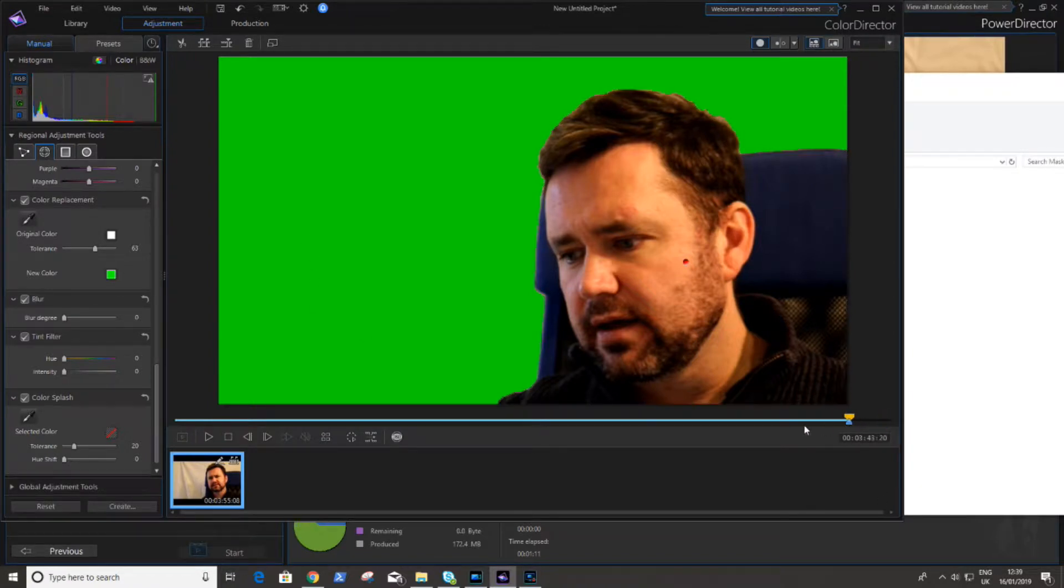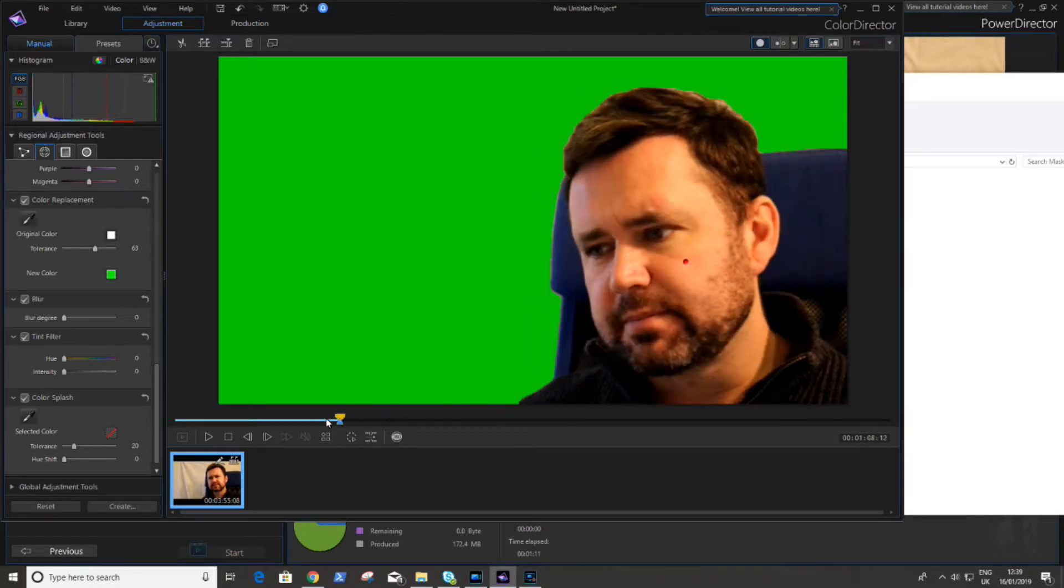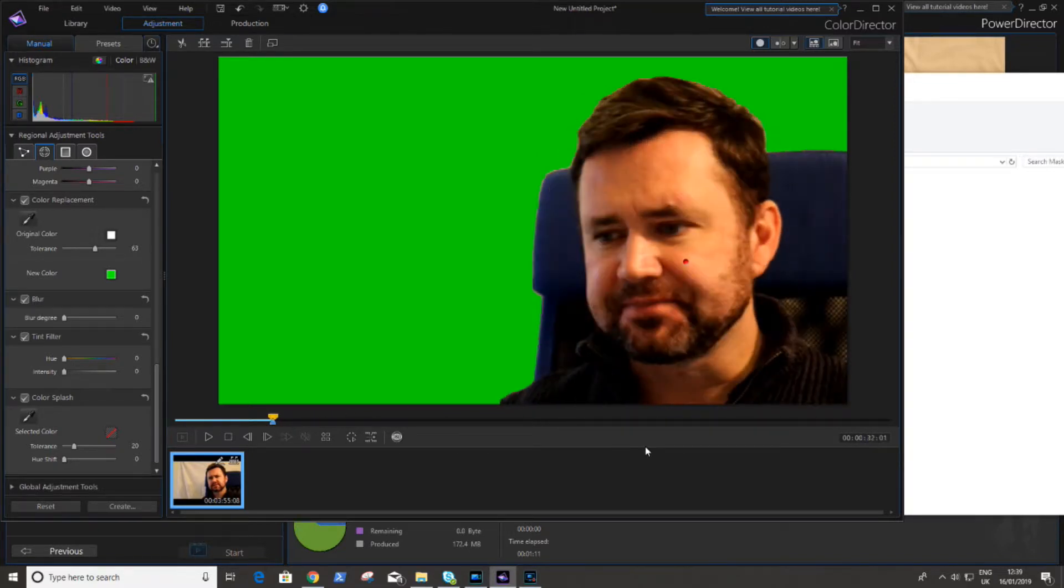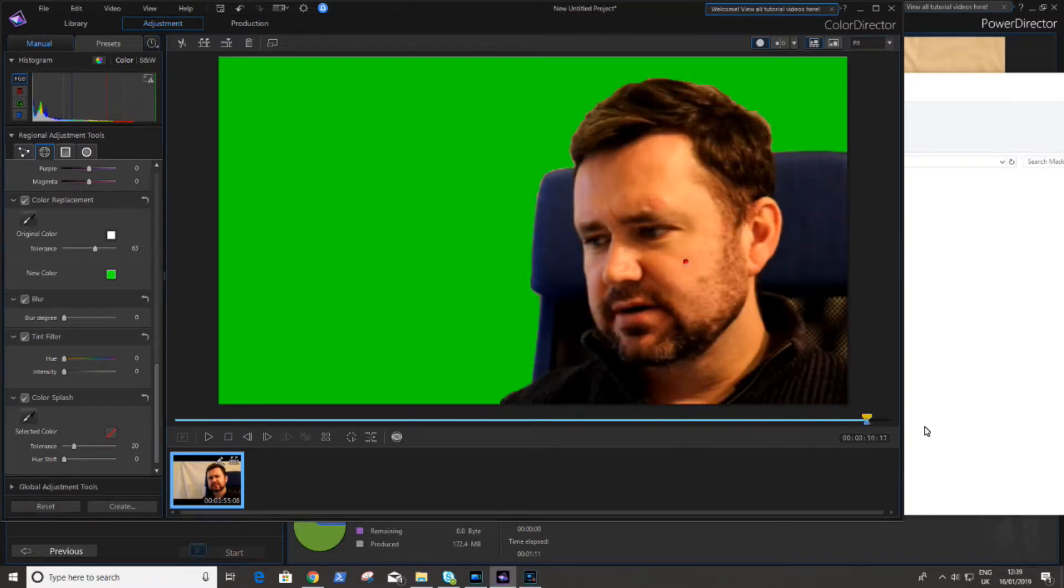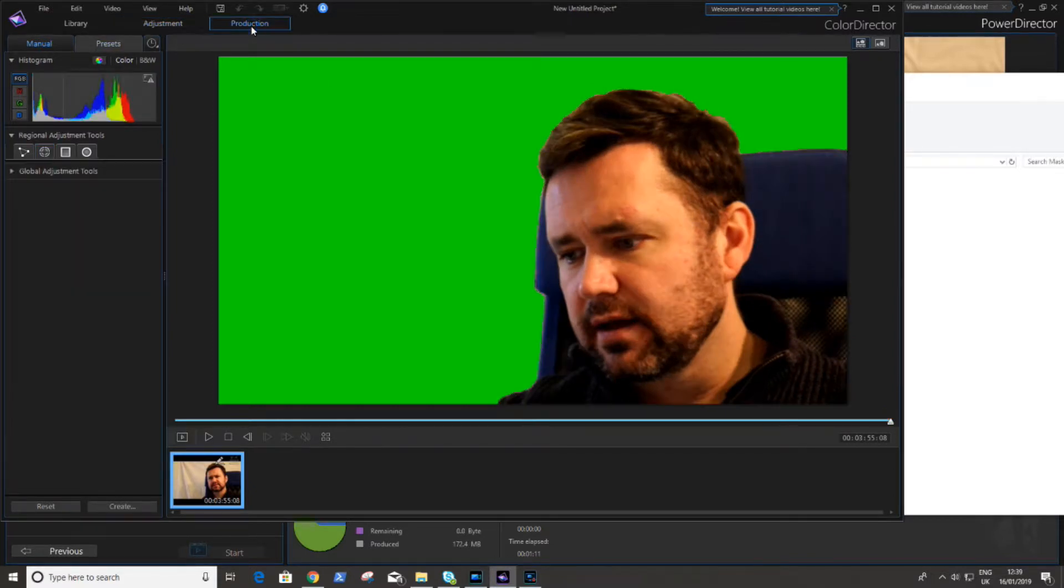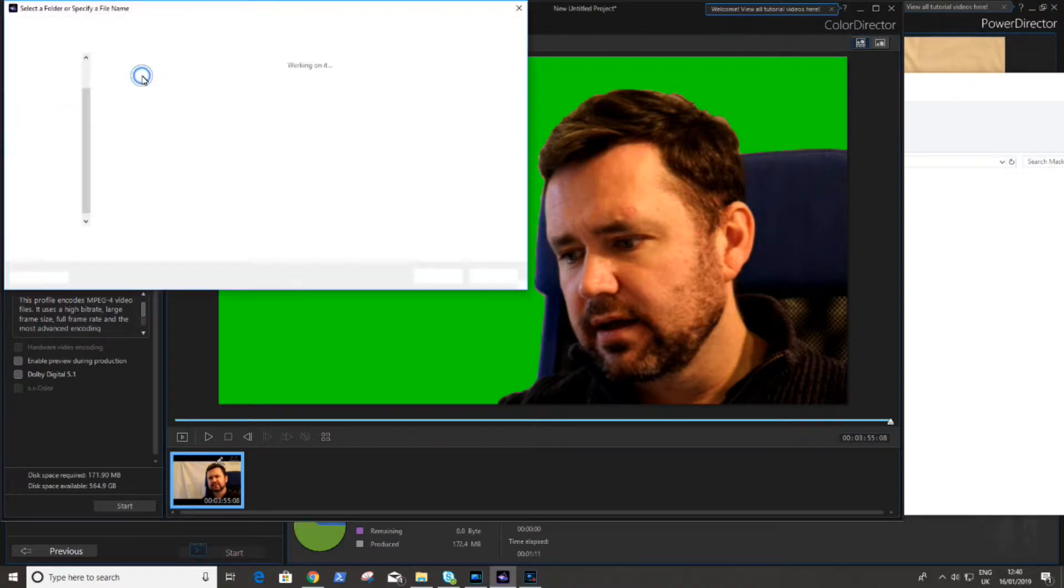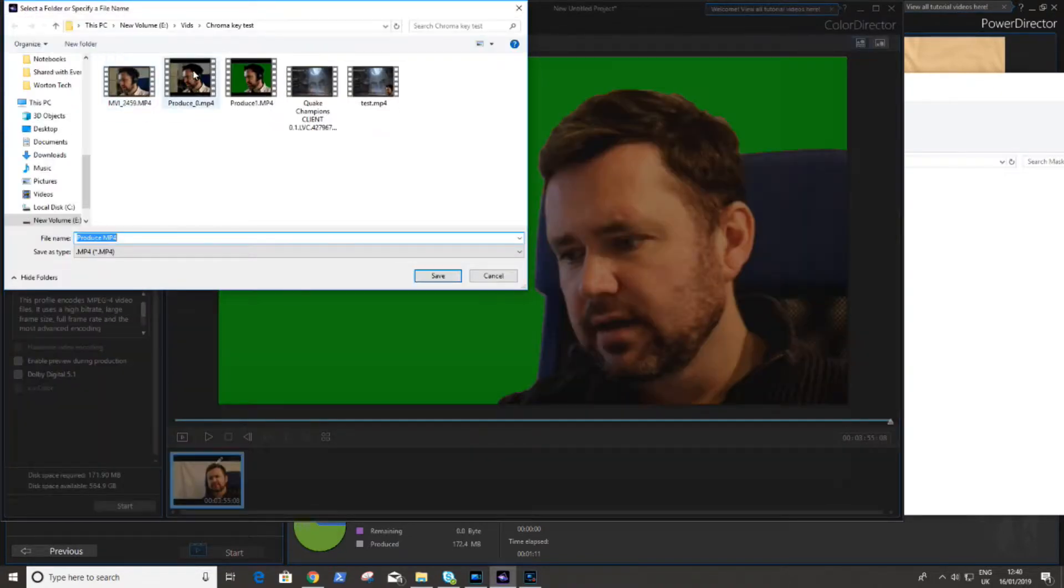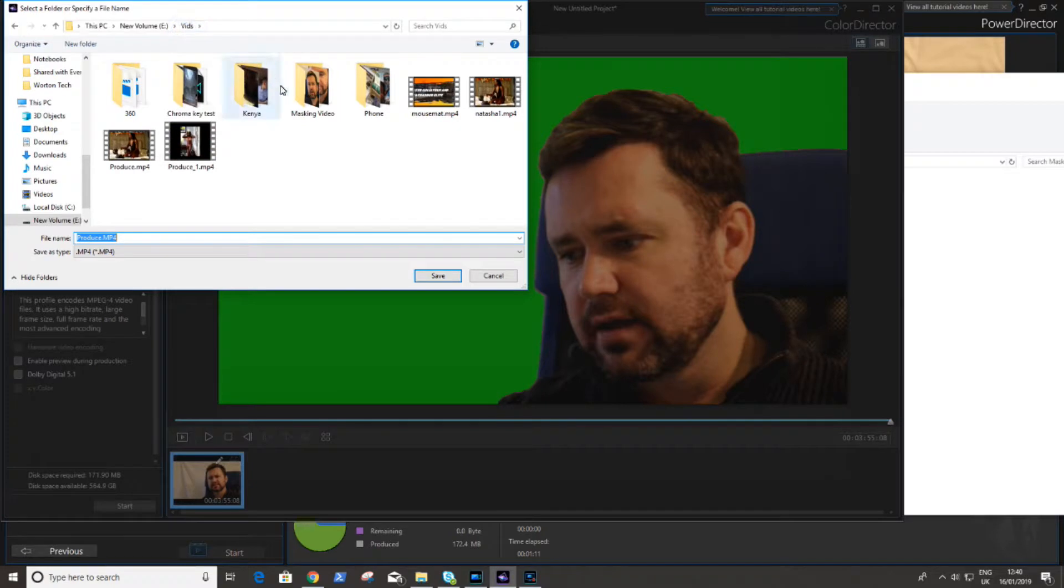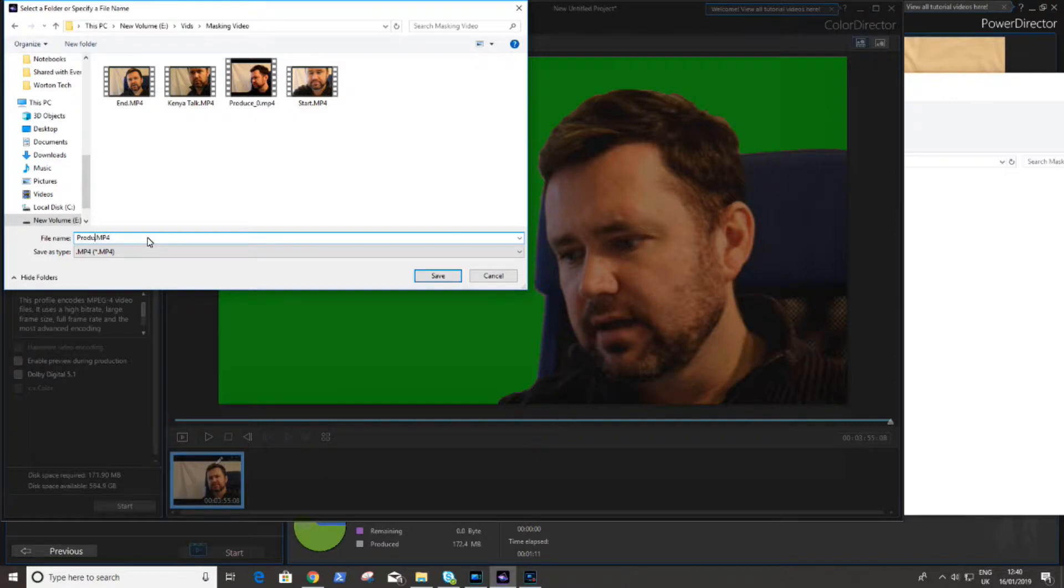Now this video is great, it's perfect for what I need in PowerDirector now. So I'm happy with this video, we can go and produce this. So we click on the production tab and we just go and produce it like we have done before. Once you're happy with the location of where you're going to store this, just give it a file name and start the production process.